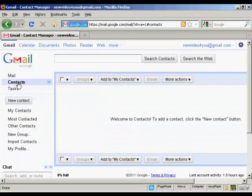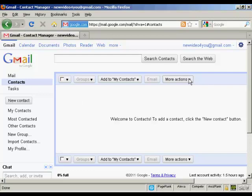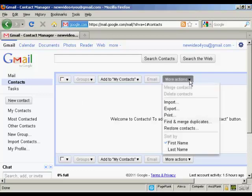You'll see I haven't got any contacts because this is a new account, so I'm going to import them. Come up here to where it says More Actions, click on the little arrow, and then click on Import.